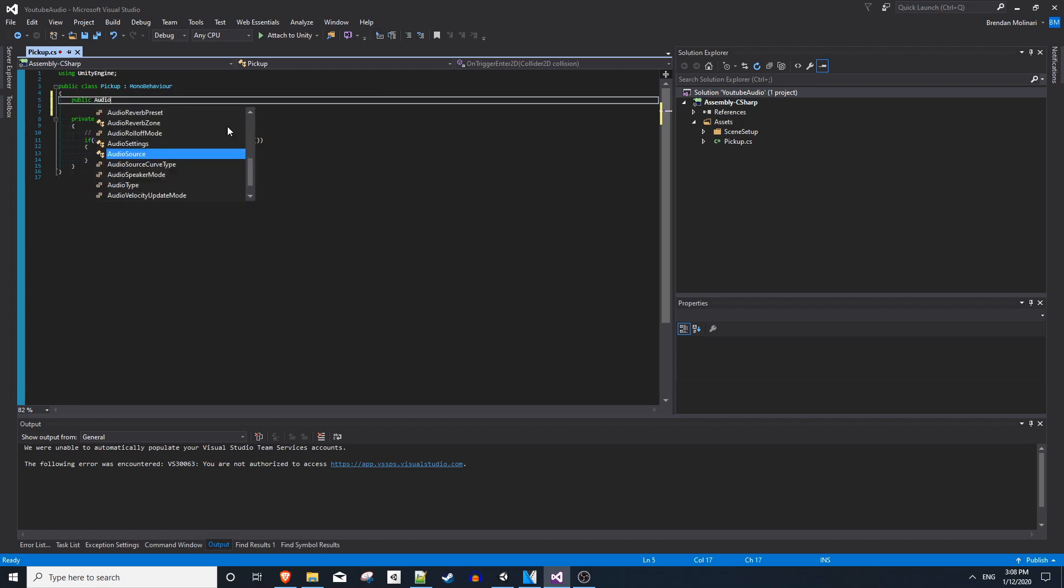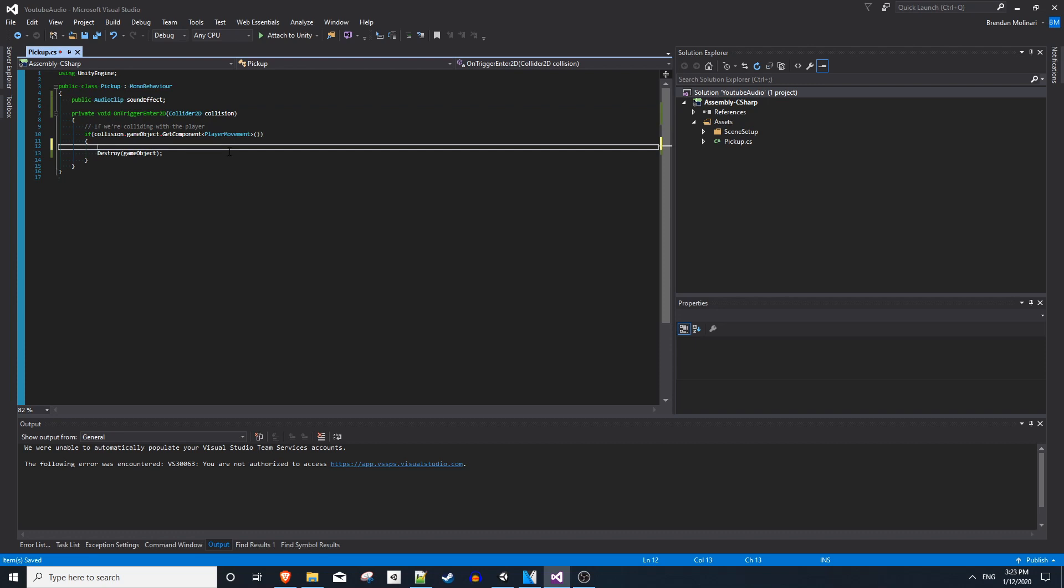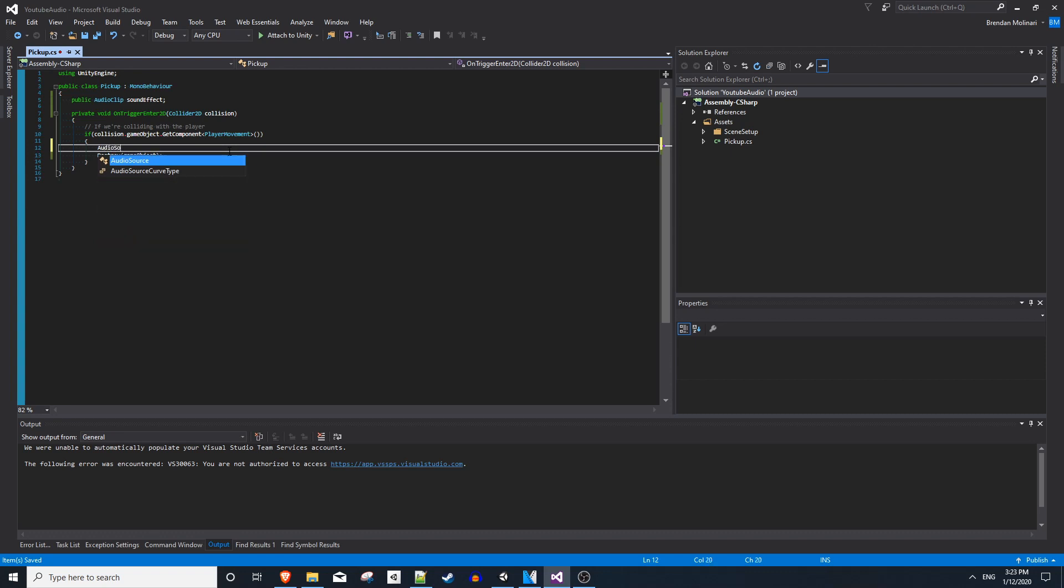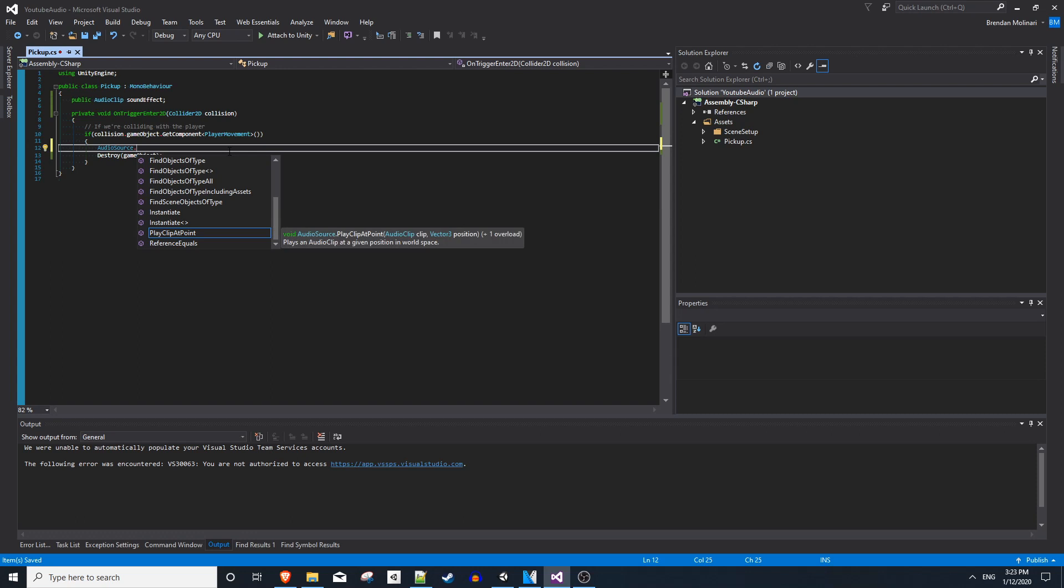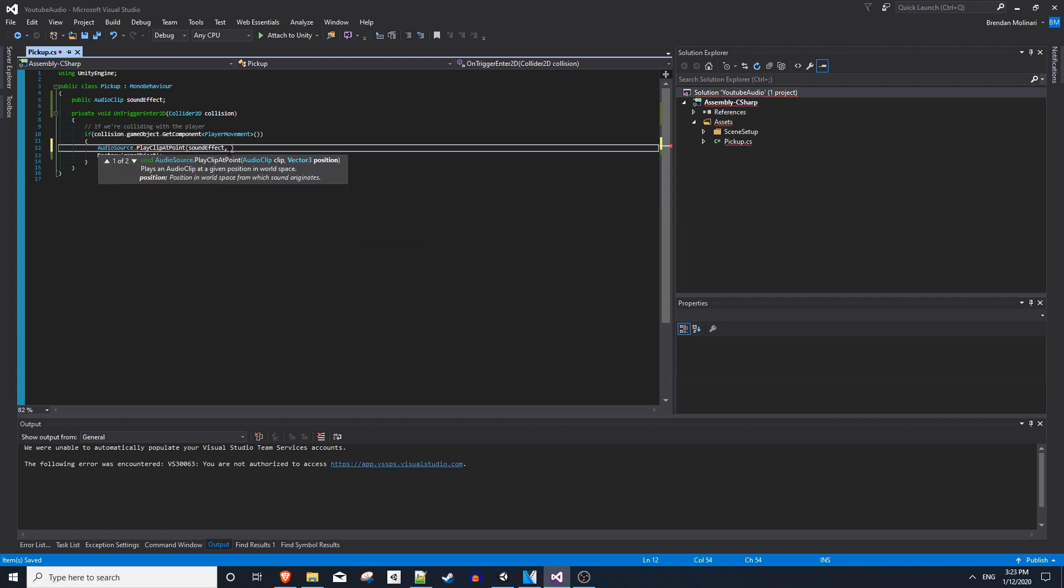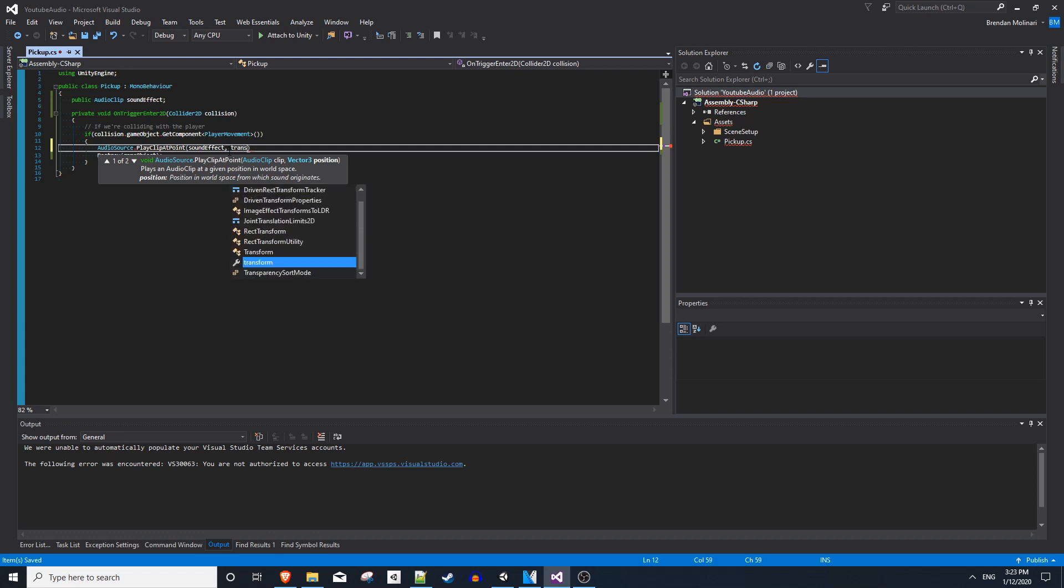we can just add a public audio clip, and I'll call this sound effect. Instead of attaching audio source as a component and then making a variable that you reference, you can just type in audio source the class directly. And it has a play clip at point function we can utilize where you plug in an audio clip, which would be our sound effect, and a position to play it from. So we can use our transform.position, which is the coin's position.